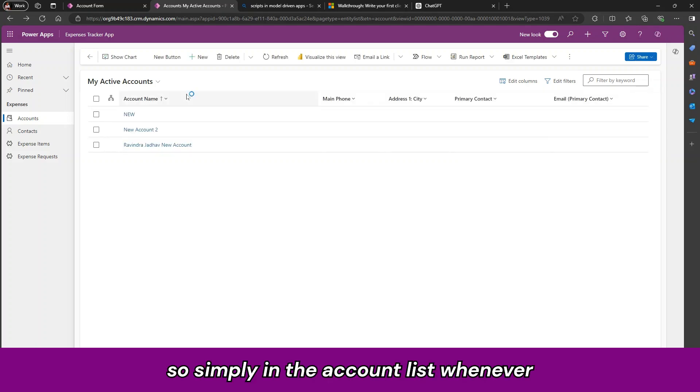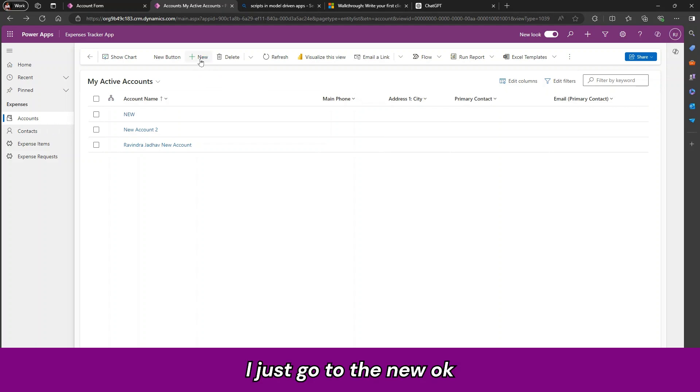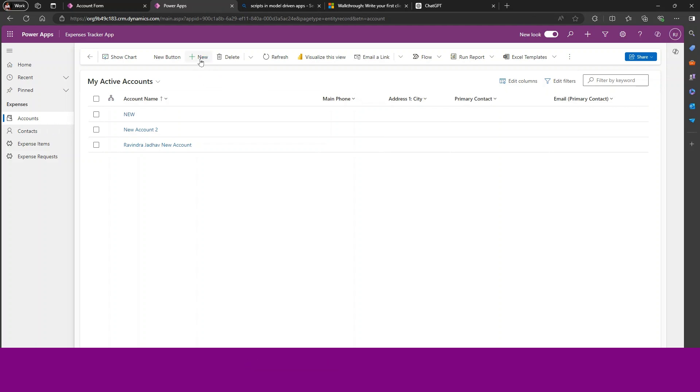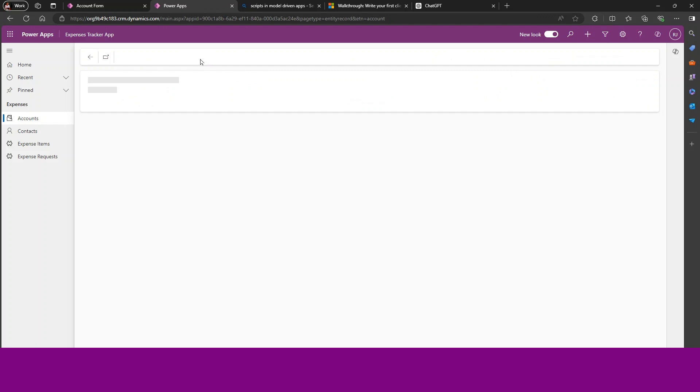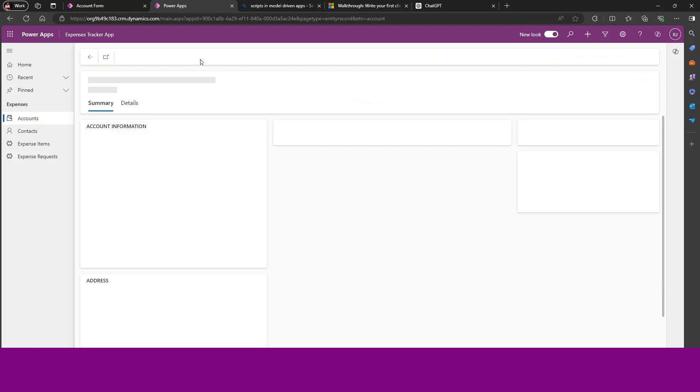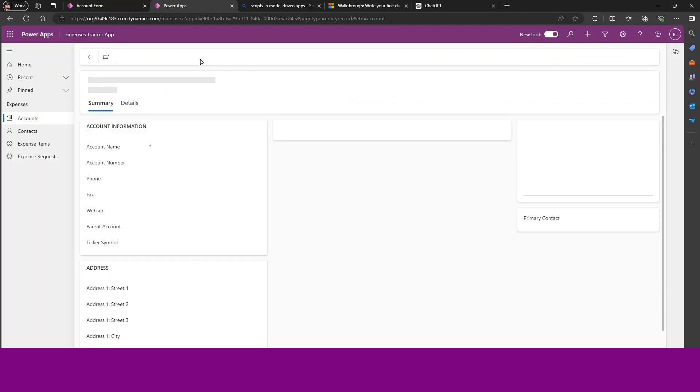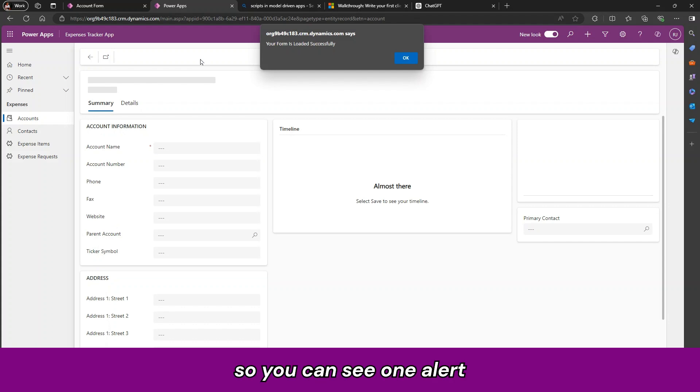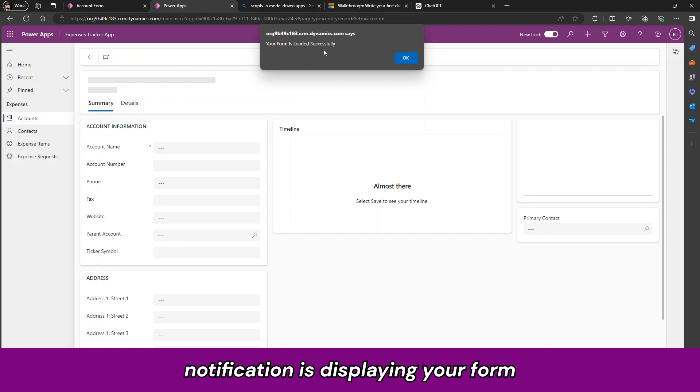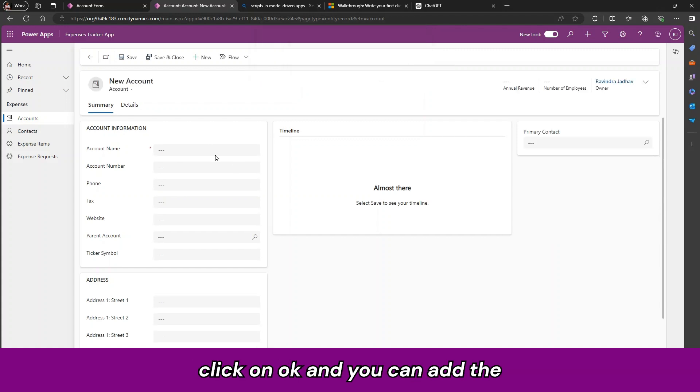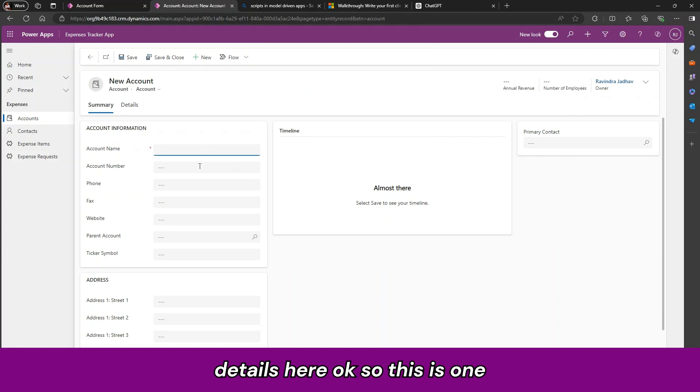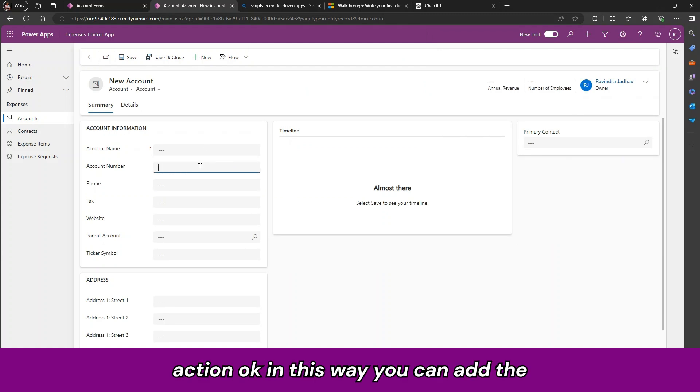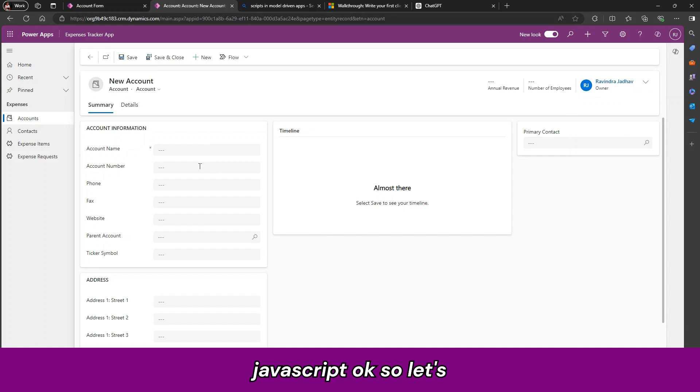Simply in the account list whenever I just go to the new, so you can see one alert notification is displayed, your form is loaded successfully. So you can click on ok and you can add the details here. So this is one action, in this way you can add the JavaScript.